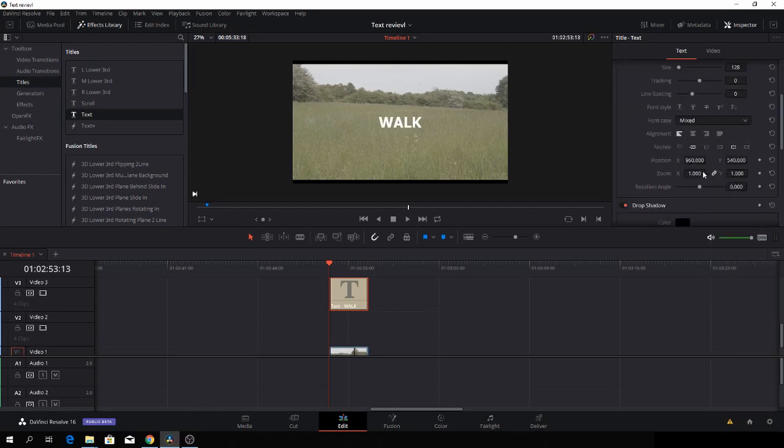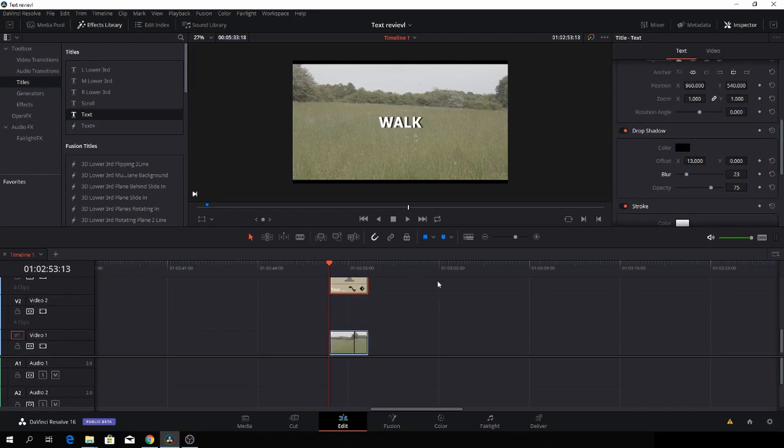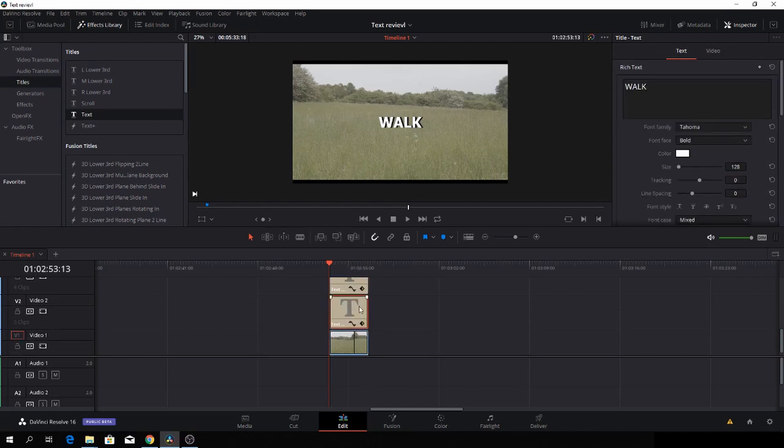And I'll just do some shadow, just a little bit. And then I'll blur it just a little bit as well. And then I will duplicate the text by pushing Alt and drag, and then I'll just rename the other text to run.